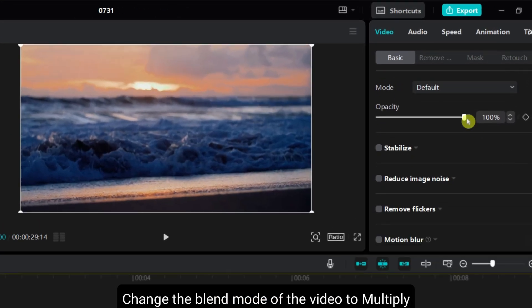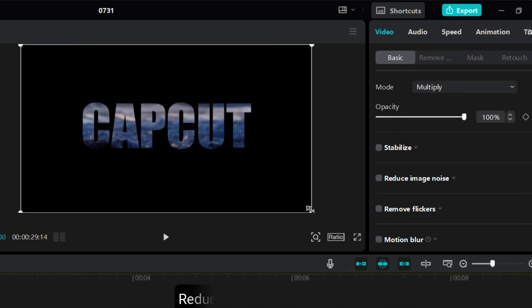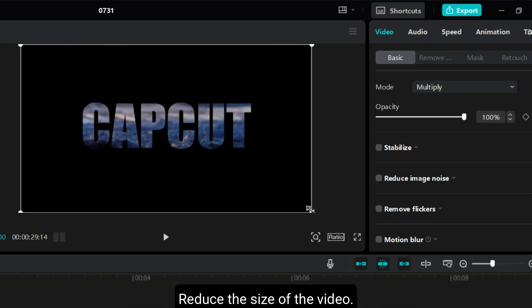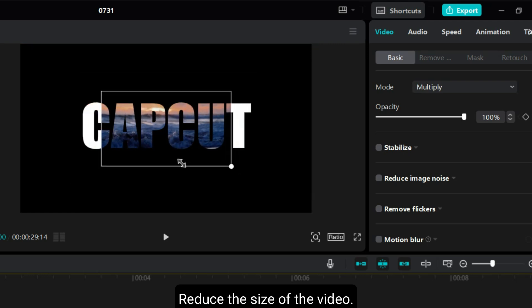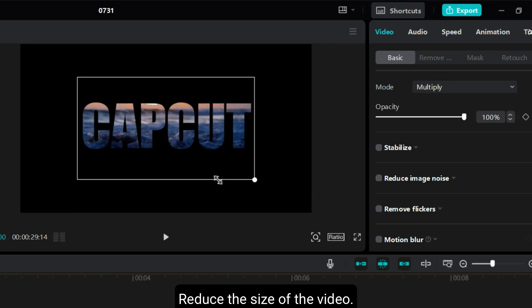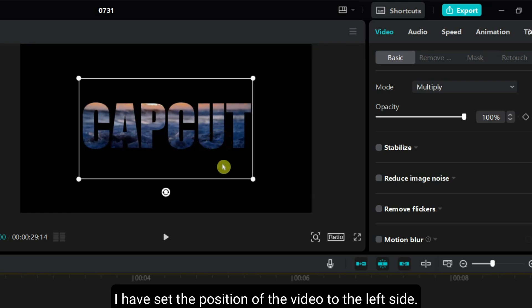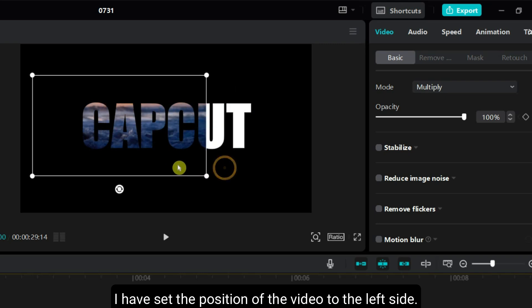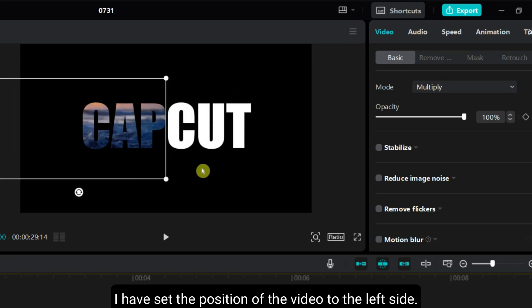Change the blend mode of the video to multiply. Reduce the size of the video. I have set the position of the video to the left side. You can set the position as per your requirements.